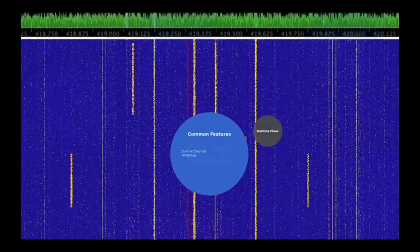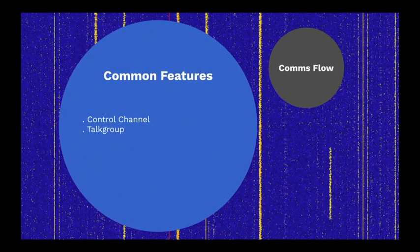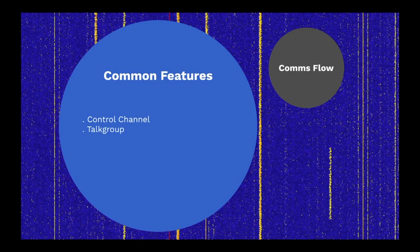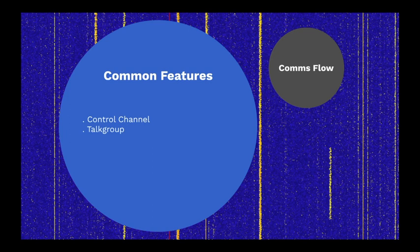Let's take a quick look at features common to most trunked radio systems. Each repeater site has a dedicated frequency called the control channel. This frequency manages all activity at the site, including registering radios with the system when they are turned on, sending frequency allocations to radios when there is activity on their monitored talk group, and other housekeeping functions.